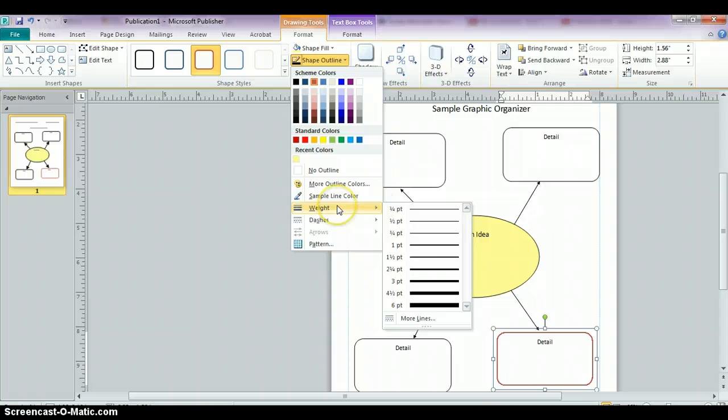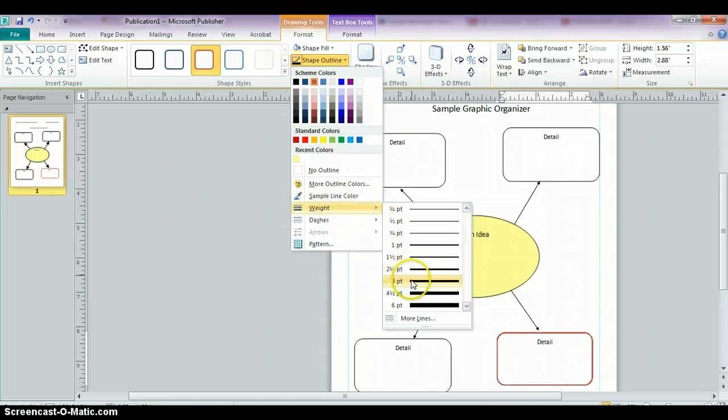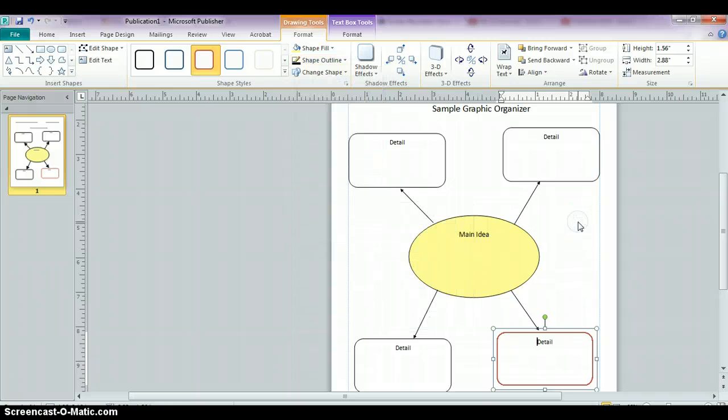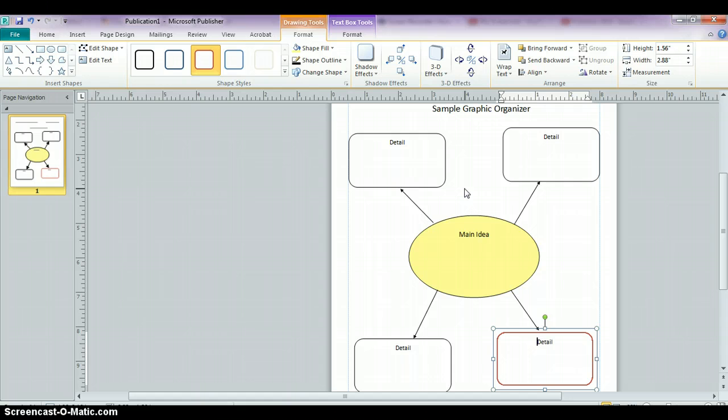The weight refers to the thickness, so if you wanted to choose a different thickness, you could do that. So you can play around with all the various features and change any of the boxes in the way that you want.